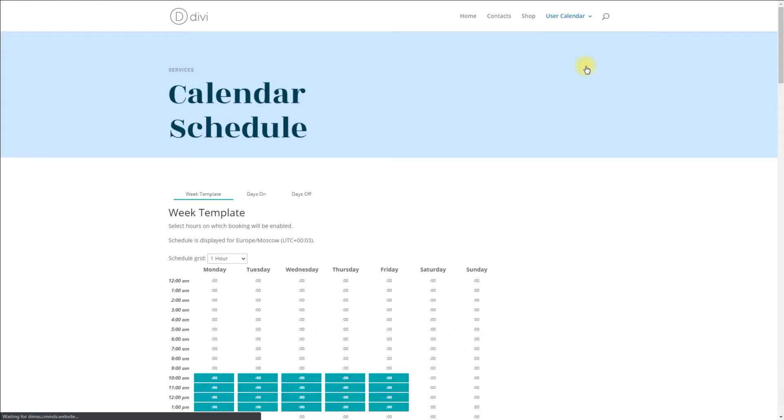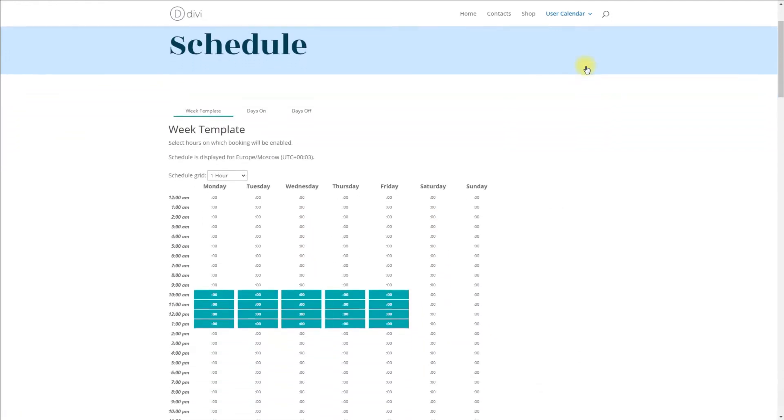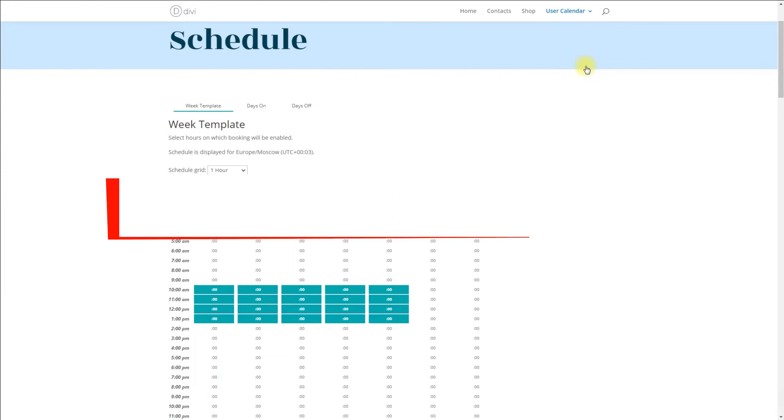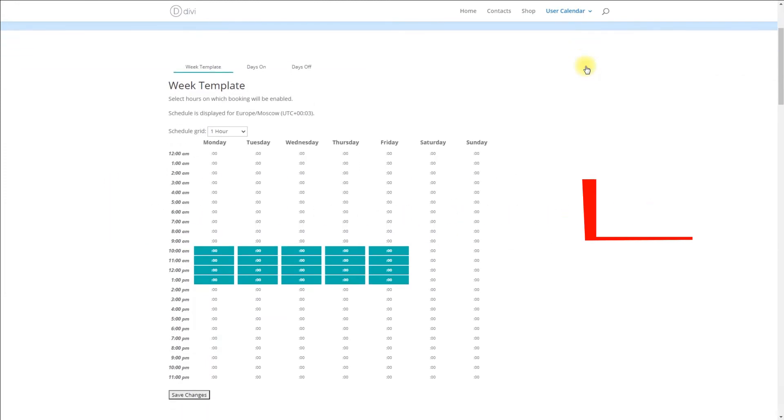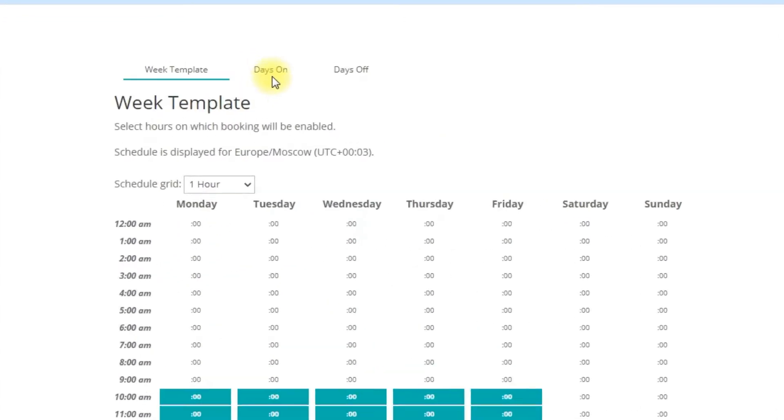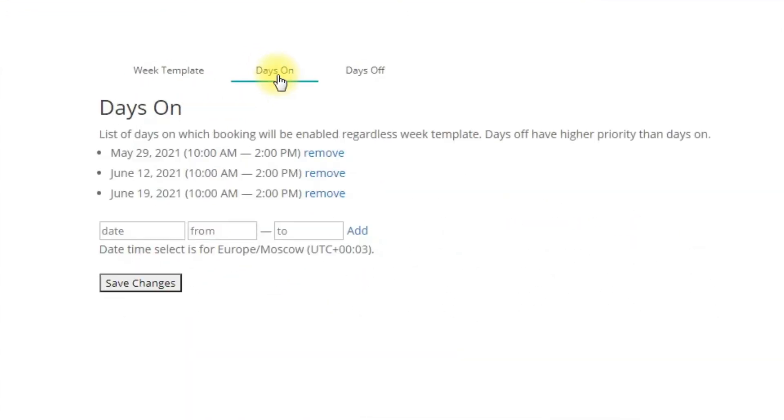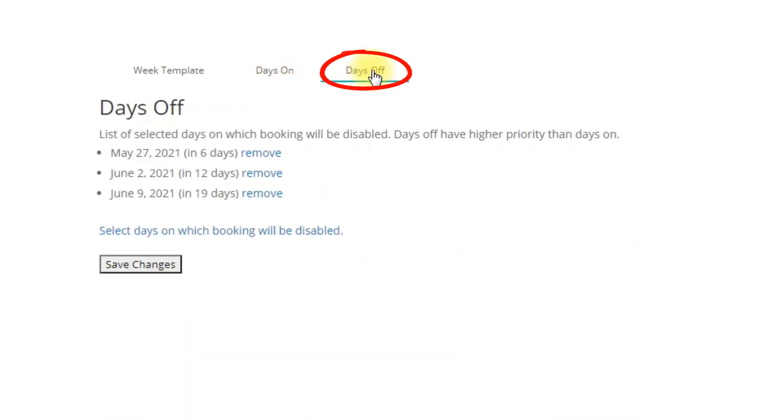Calendar Schedule: Users can manage their schedules from the page prepared by the admin with the shortcode that you can see on the screen. When managing the schedule, users can choose regular available time slots as well as exceptional days on and days off.